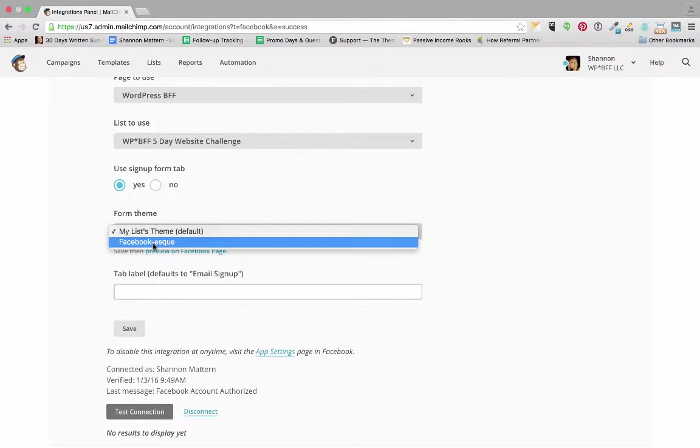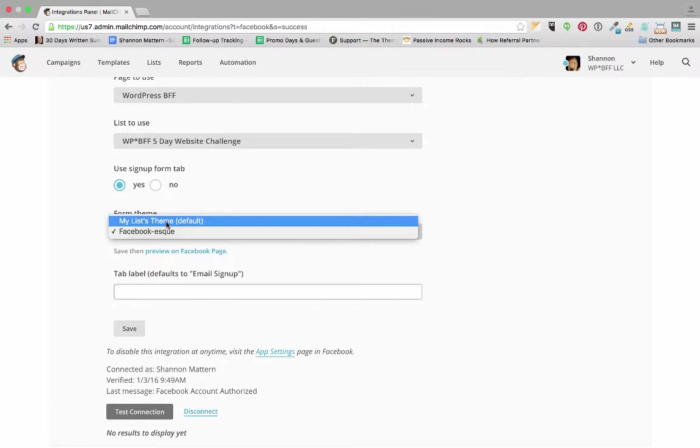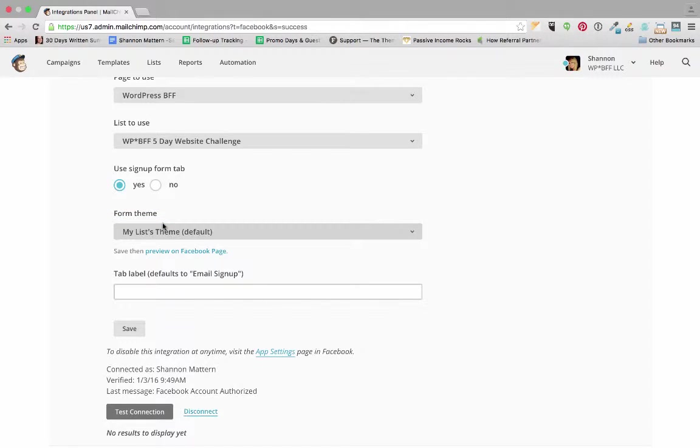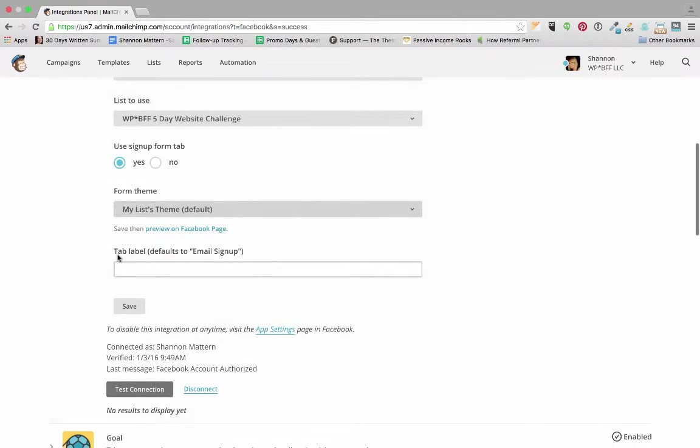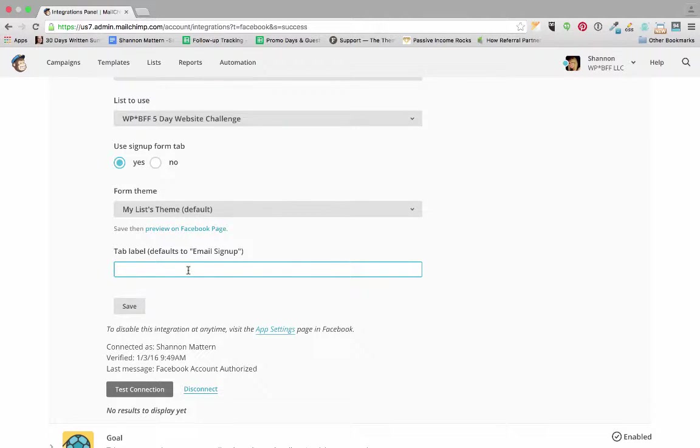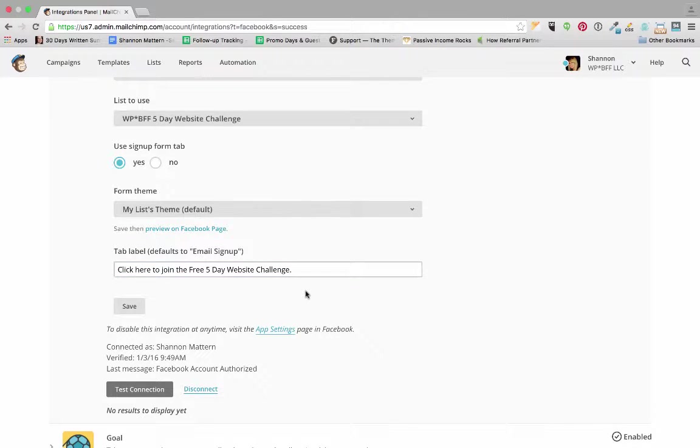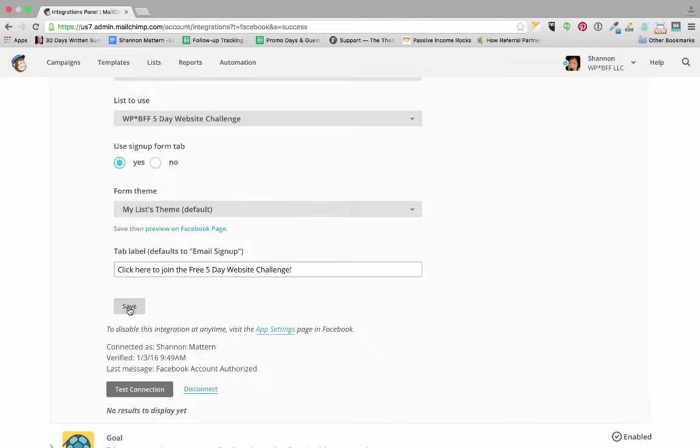It's asking me if I want to use a signup form tab. I'm going to say yes. My forms theme, I'm going to choose Facebook-esque. Well actually let's see what both of these look like first. Let's cite my lists theme and then we'll save and then preview on the Facebook page. And then the tabs label, what do we want the tabs label to be? I'm going to change instead of email signup, I'm going to say click here to join the free five-day website challenge. So we've got that done and we are going to save that.